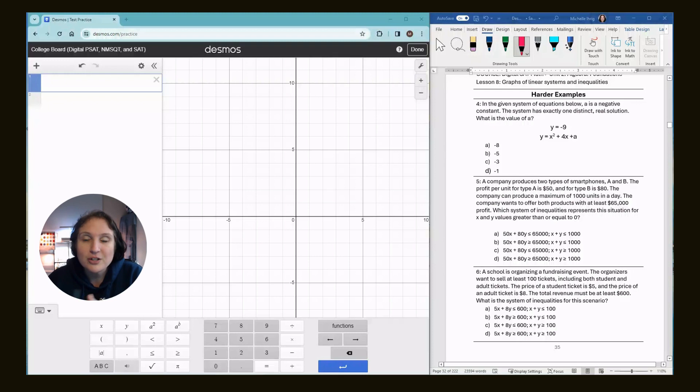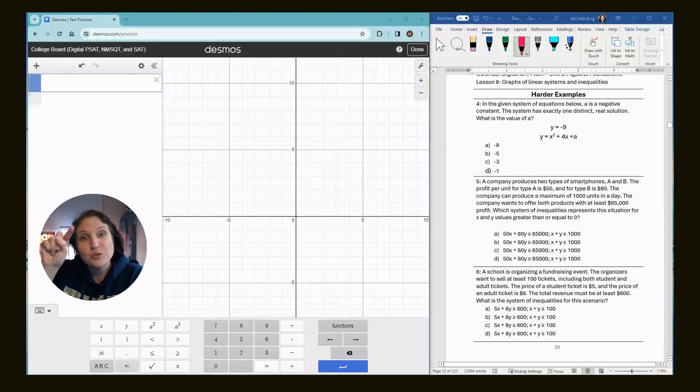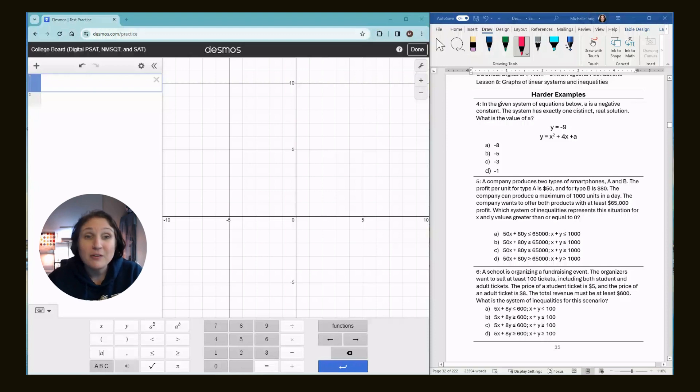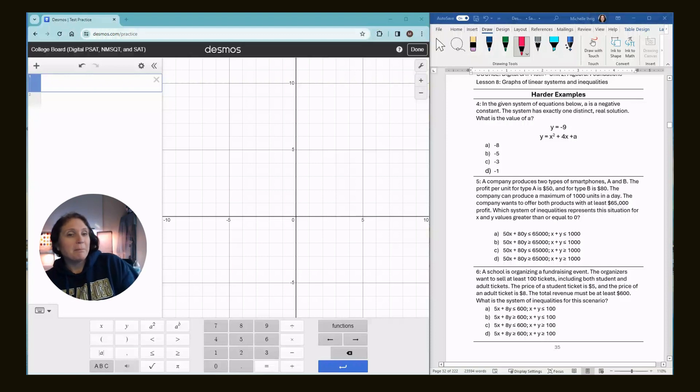Also, please make sure that you have the calculator open. The link is in the description. And make sure that when it says choose assessment, you choose the college board. All right. If you have my book, it's page 35 that we're working on.